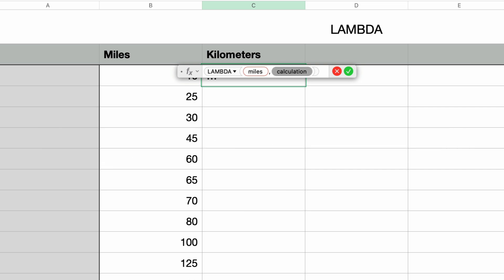So normally a parameter in a function calculation would just reference a cell, meaning you could just select the cell or type in the cell ID like B3, for example. But in a Lambda function, you use the parameter names.